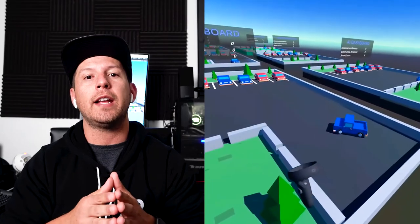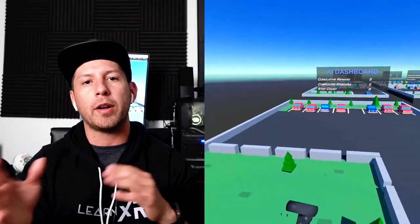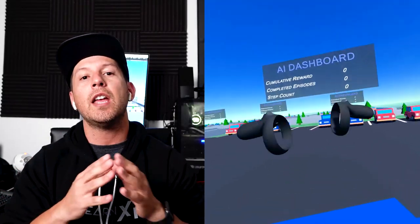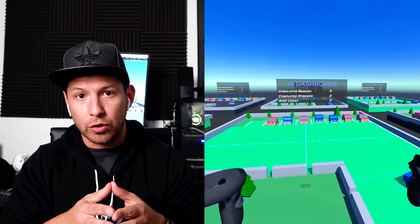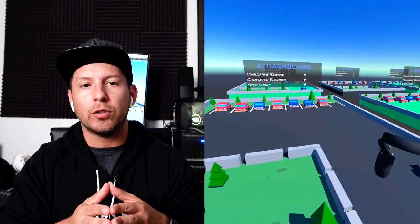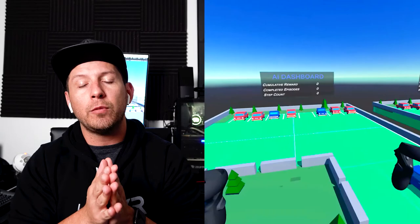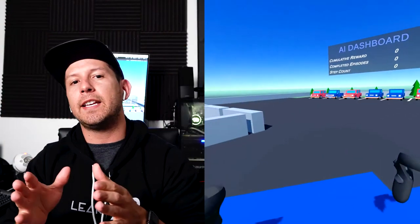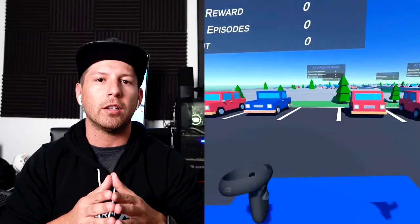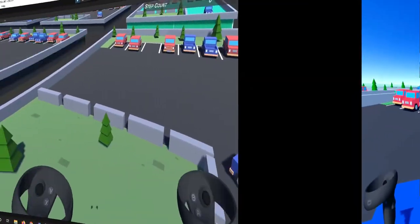Hey guys, welcome back to my channel. This is Delmer again and today I'm really excited because I'm going to continue the videos with the Oculus Quest and AI. What I'm going to be doing is playing behind the scenes, which is a demo I created in a previous video to actually have a car park itself. This time I'm going to be using the Oculus integration to see if this is going to be launching on the Oculus Quest.